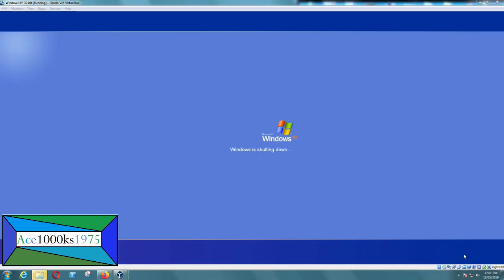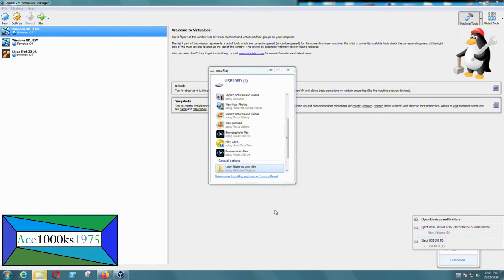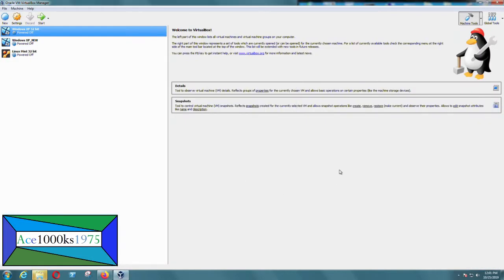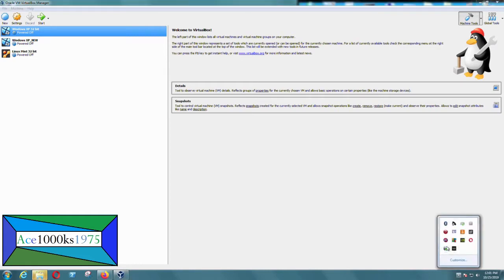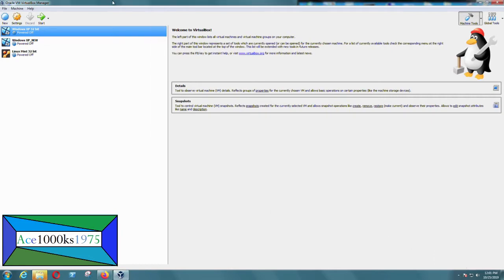So when you enable the USB drive on your virtual machine, it's disabled on your regular computer. That's my USB drive — it doesn't show up on the host anymore. So what I'm going to do now is go to the VirtualBox website.